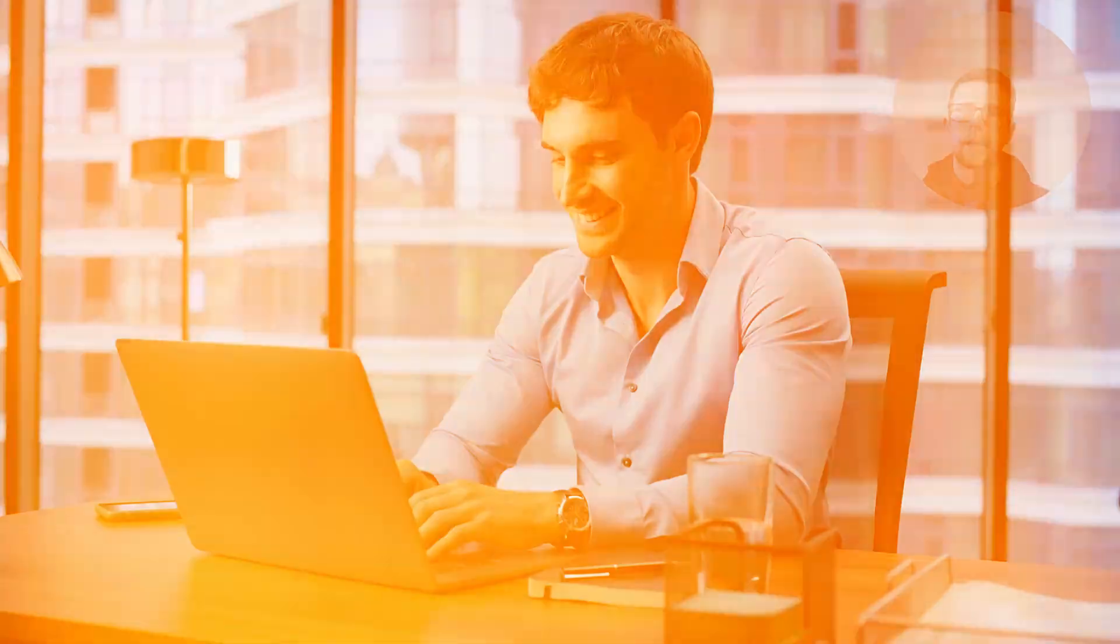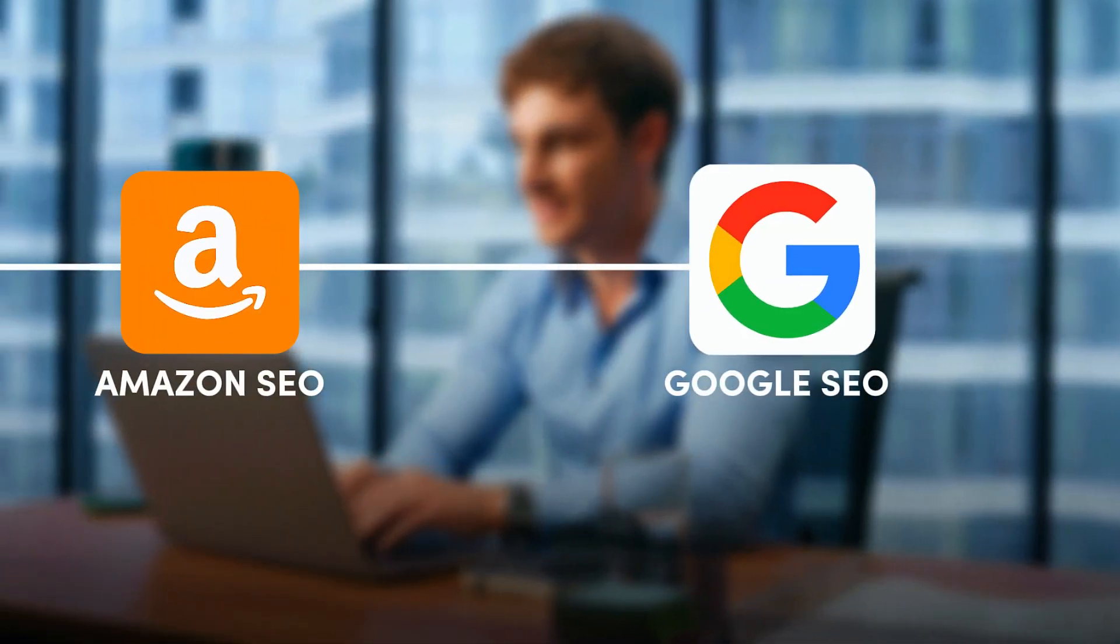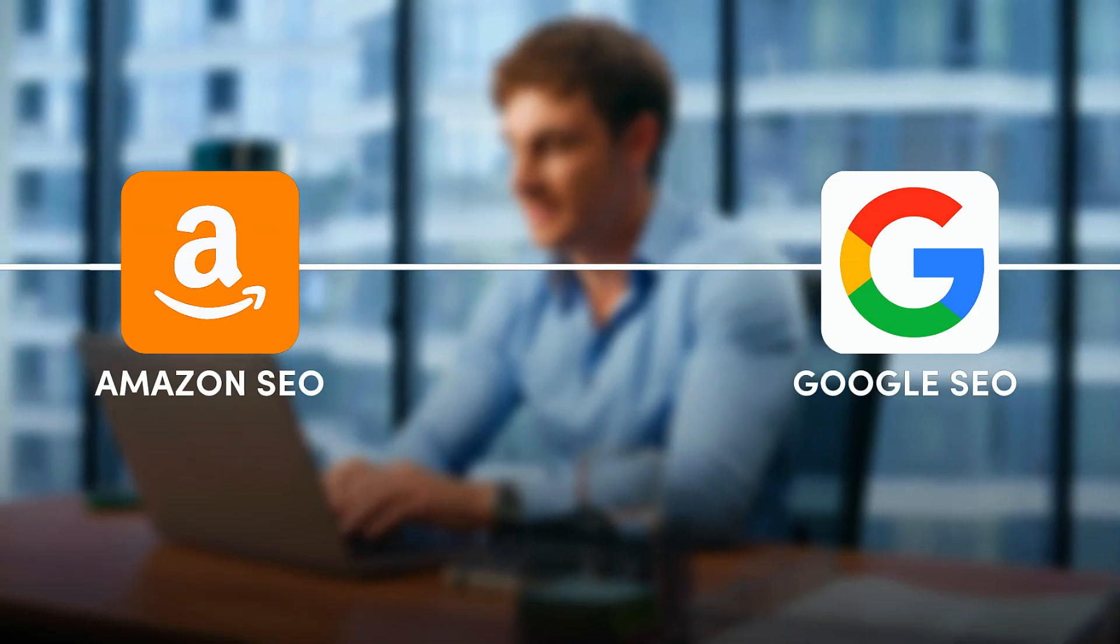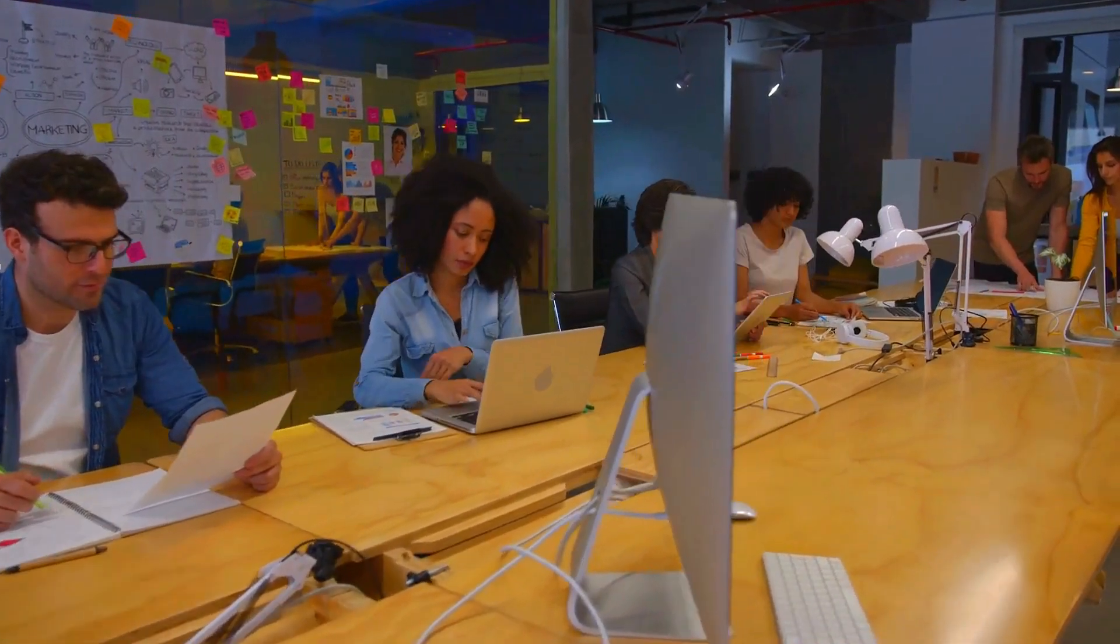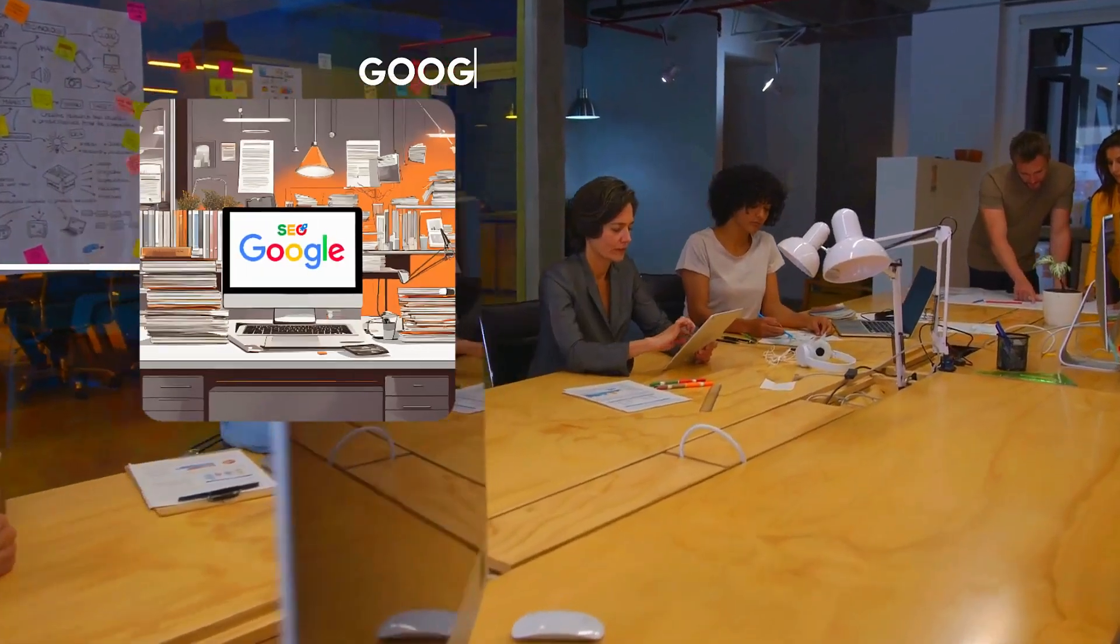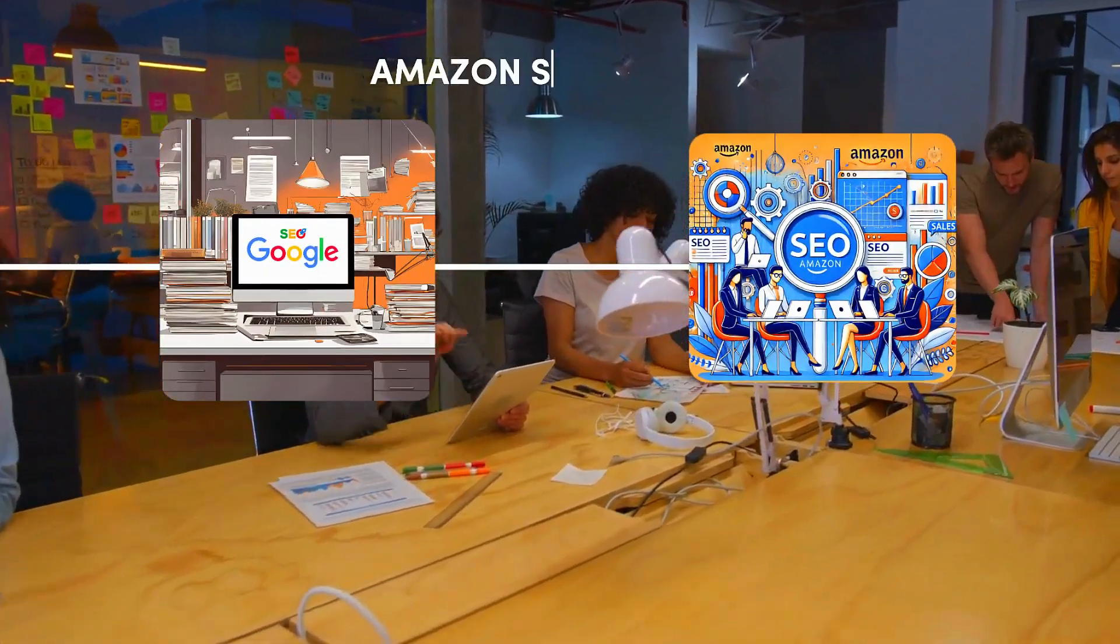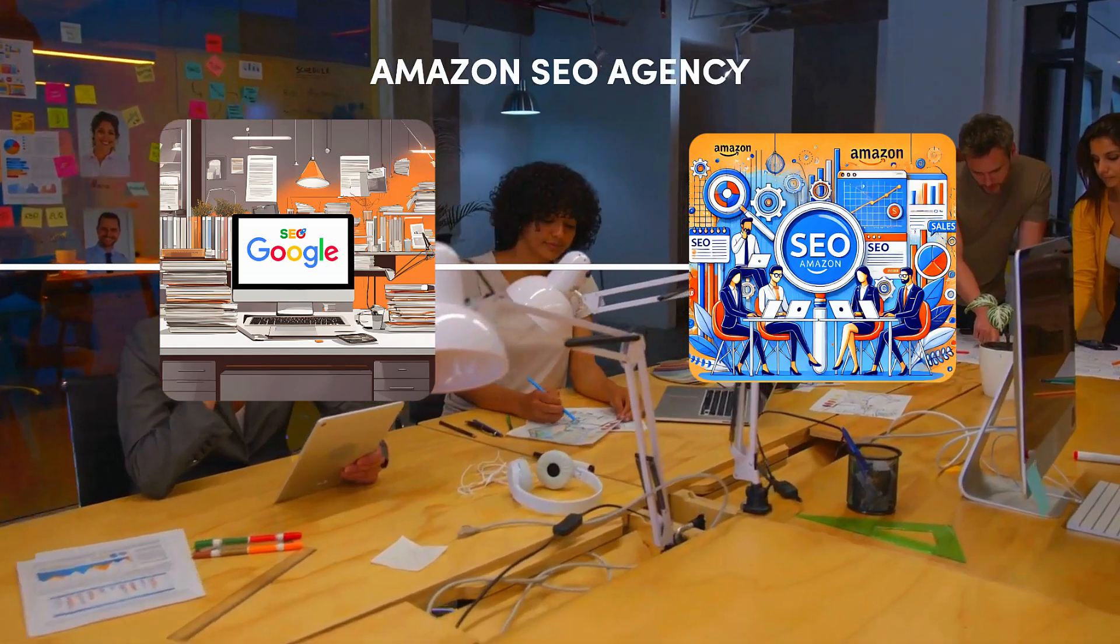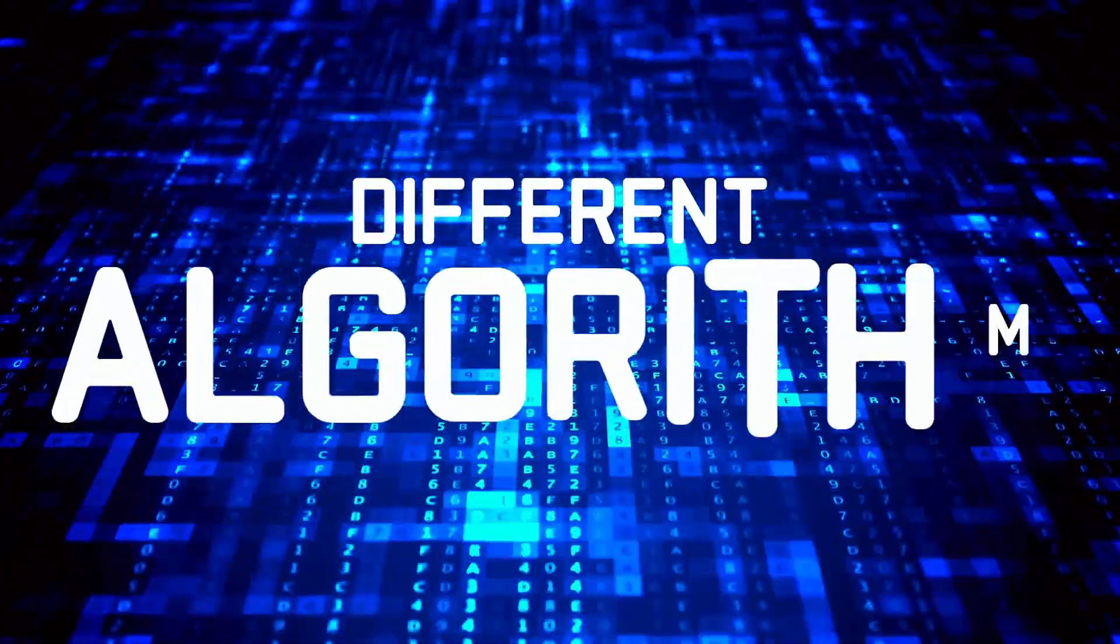So I wanted to do a quick video on the difference between Amazon optimization or Amazon SEO and Google SEO. In the past decade we've built a Google SEO agency and an Amazon SEO agency, and they are completely different algorithms.